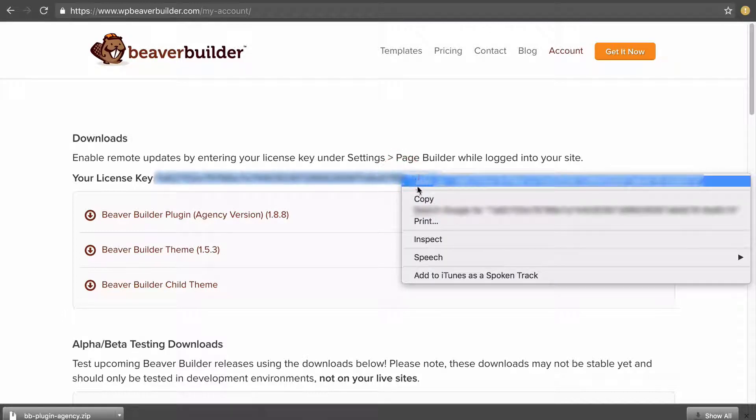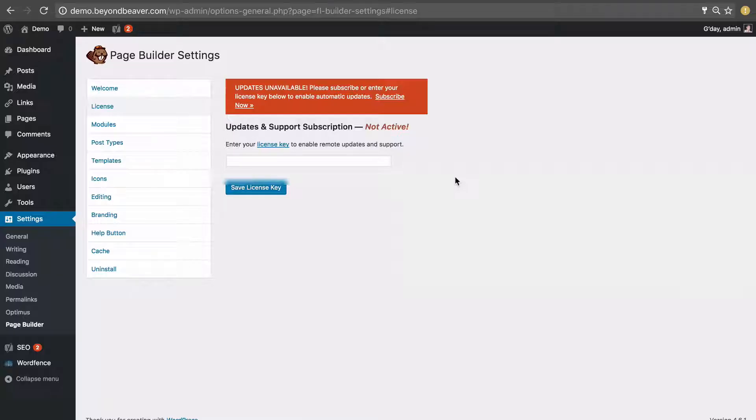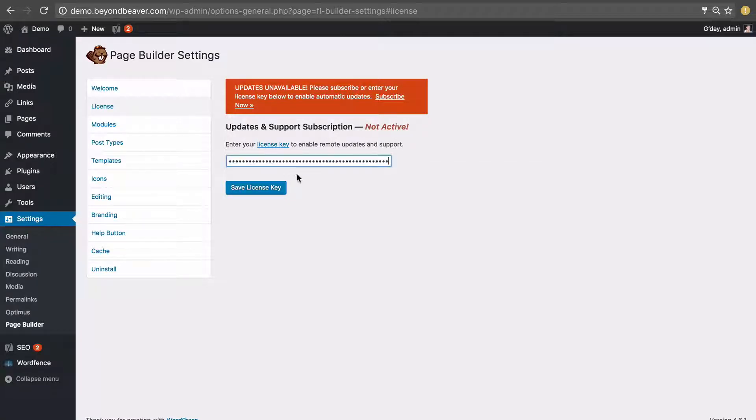We'll copy that and go back to the website we're installing Beaver Builder on and we want to paste that into this text box here and then click on save license key.